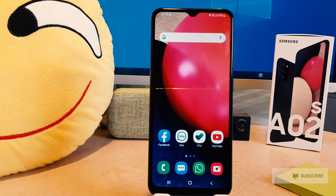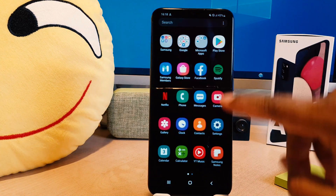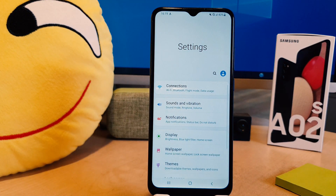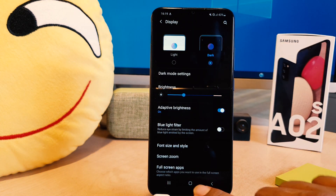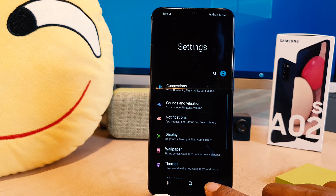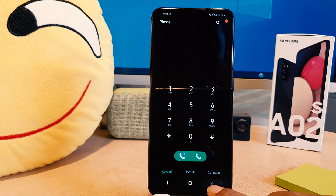You might have recently bought this Samsung A02s and you're wondering how to enable dark mode. It's really very easy and simple. Go to your phone's Settings, then click Display. From there, click Dark Mode and your phone will completely switch to dark mode — you'll notice everything has changed.